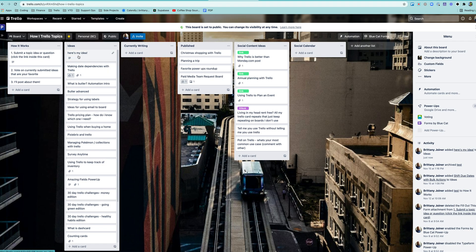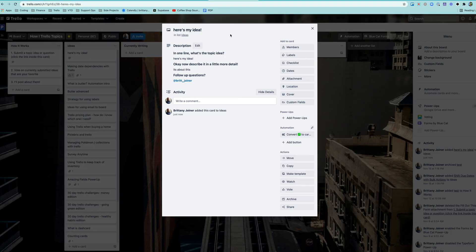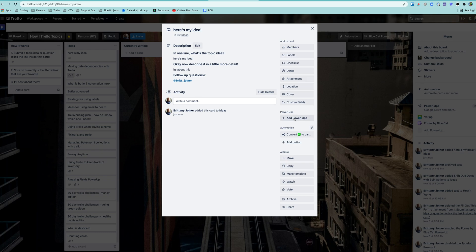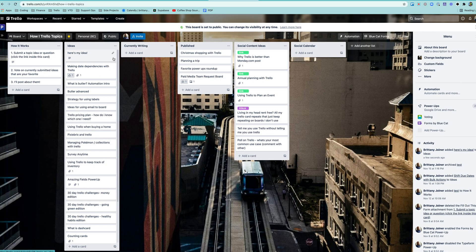And boom, go over here. You see the card right here. What's the topic idea? Here's my idea. Formats it really nicely in here. And again, I could have mapped that to any custom fields if I had those in here. If I had any files, I could have mapped those to attachments or dates. Could have gone to dates, but I didn't need anything with that here.